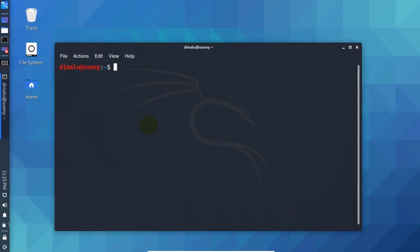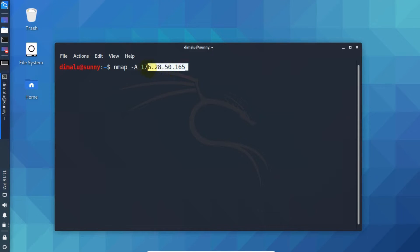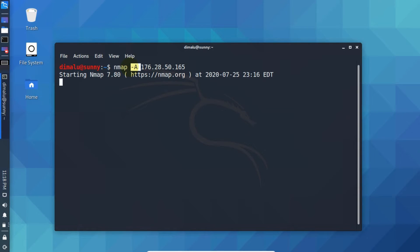Now if you want to gather more information out of the target apart from ports, then write Nmap hyphen A. Hyphen A stands for aggressive. So when Nmap scans aggressively, then it tries to find out the operating system that server is running on, services and versions of services as well. So it tries to gather as much information as possible. So press enter. When Nmap scans aggressively it basically takes more time because it has to dig for additional information. So it takes time. Be patient here.